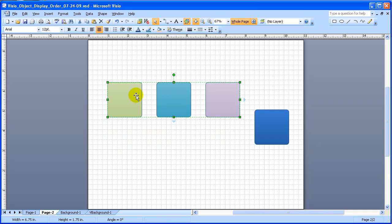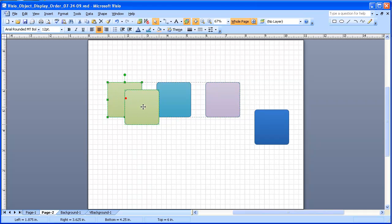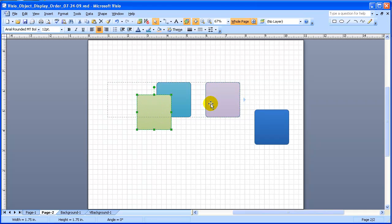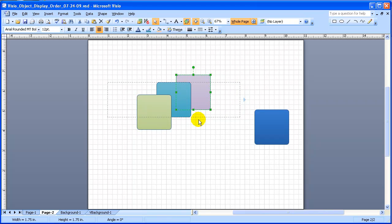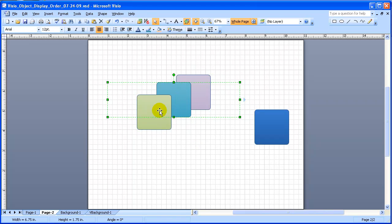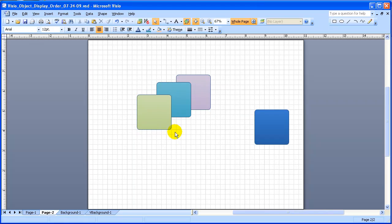And then we can select individual objects within the group and we can move them whichever way we want to. That's a second click. So once we've clicked on the group, it selects the entire group. And we click again on an individual object, and it selects that individual object. And we can manipulate objects within the group in any particular way that we want to.